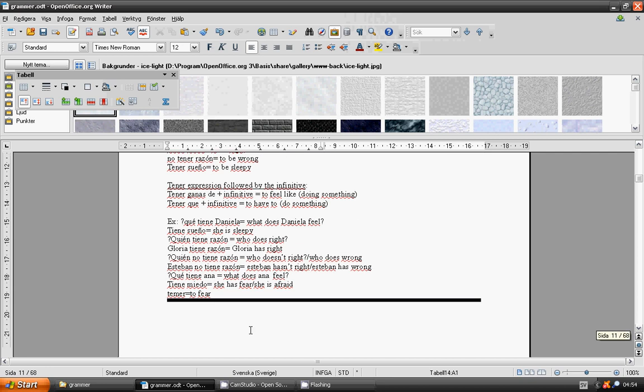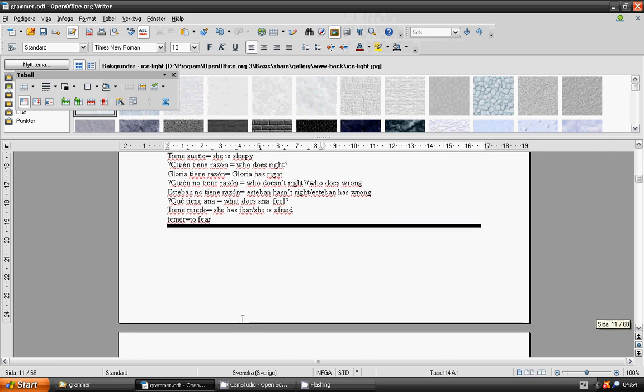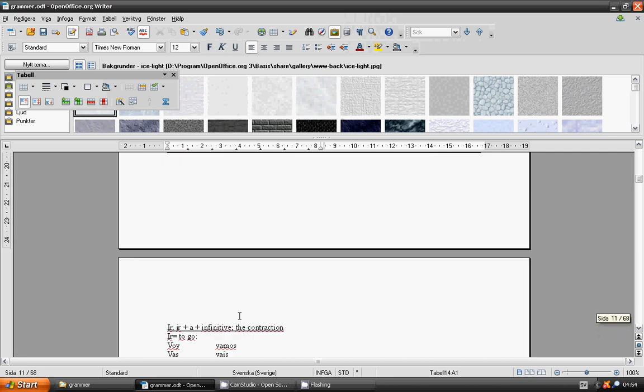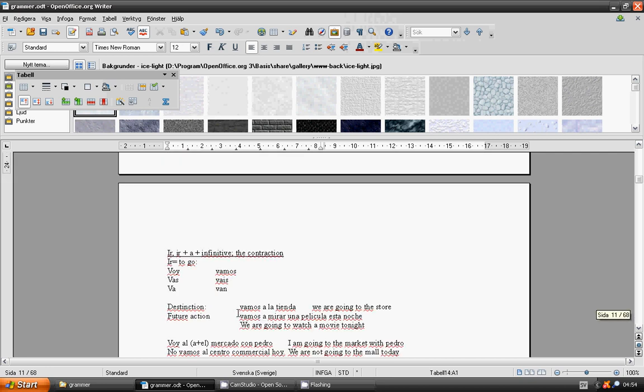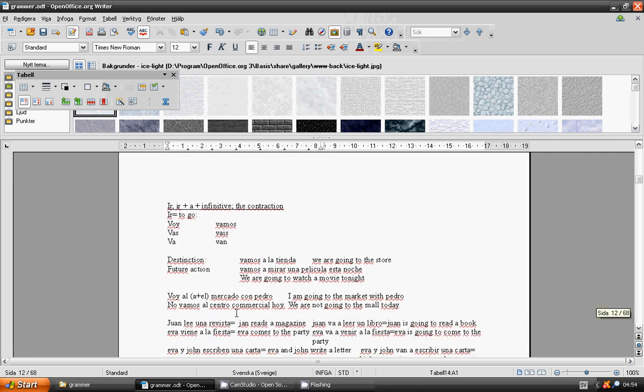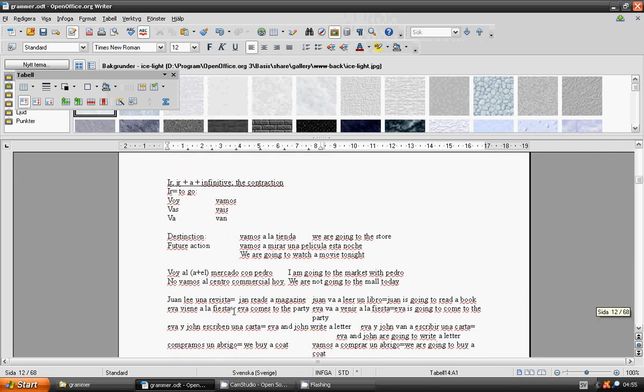Ir. To go: ir. Ir plus a plus infinitive. De contraction. Voy, vas, va, vamos, vais, van. Distinction: vamos a la tienda.